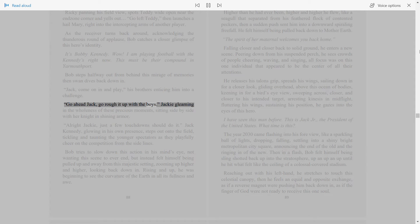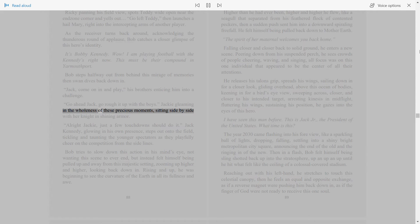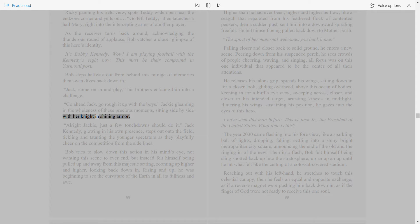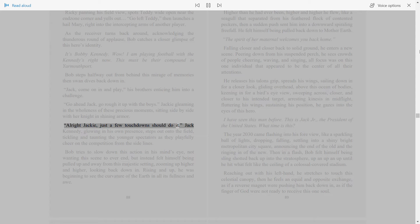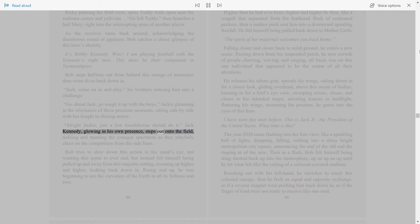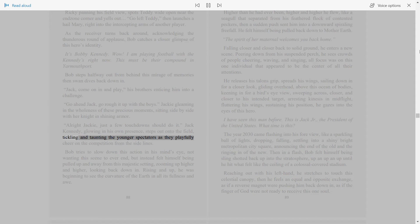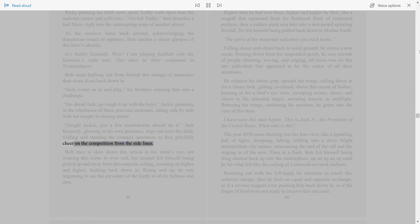Go ahead Jack, go rough it up with the boys. Jackie gleaming in the wholeness of these precious moments, sitting side by side with her knight in shining armor. All right Jackie, just a few touchdowns should do it. Jack Kennedy, glowing in his own presence, steps out onto the field, tickling and taunting the younger spectators as they playfully cheer on the competition from the sidelines.